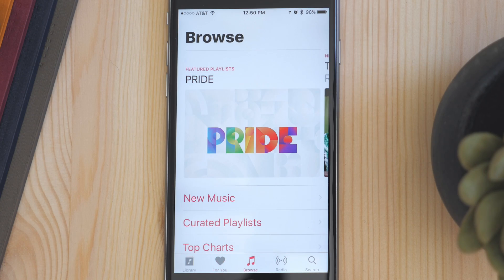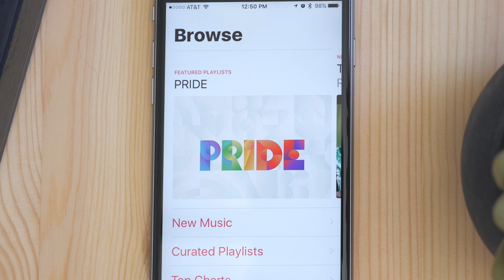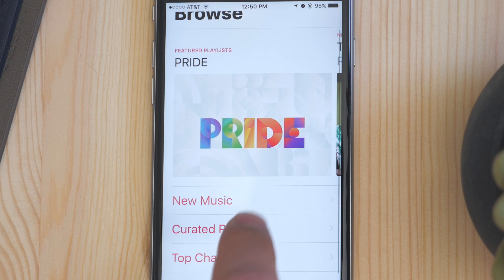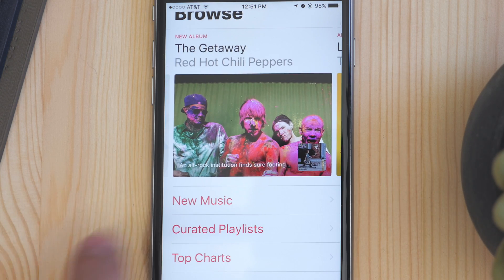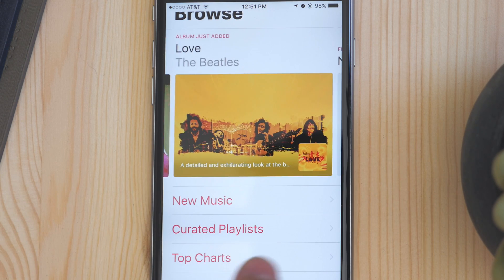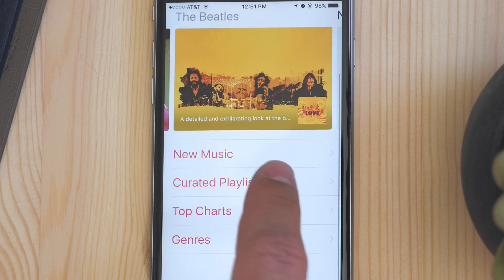The new browse tab is where you go to browse new music. This shows curated playlists and the top charts and makes it easier to see what music is popular right now.